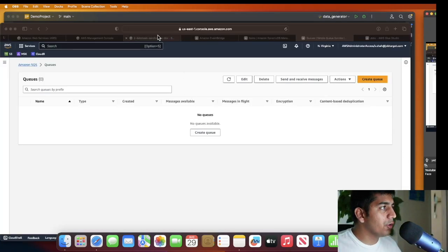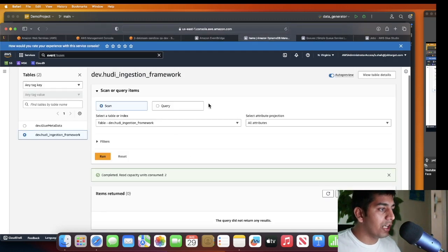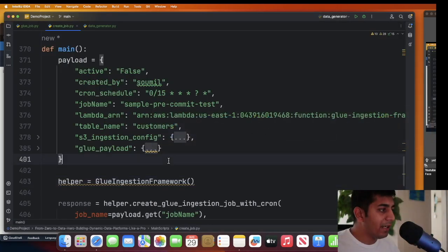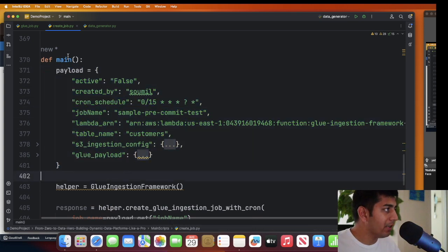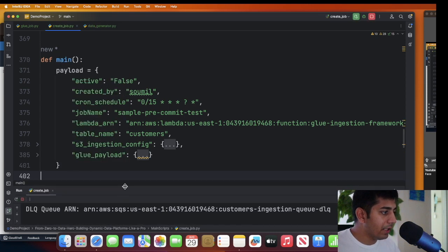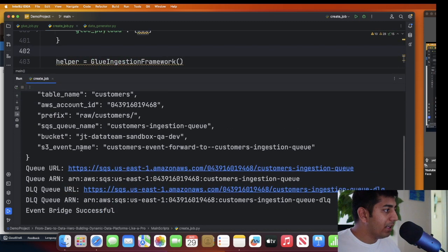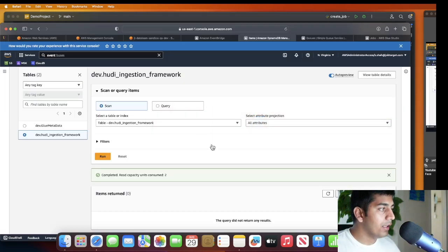Before I run, let me show you the current state: I do not have any SQS queues, nothing on S3, no rules on EventBridge, and nothing in DynamoDB. I'm running this fresh right now through my IntelliJ IDE - this is configured through a back-end API but for the demo I'm showing through the console. Running it now - and automatically it spun up an SQS queue, a dead letter queue, and configured all the details. It also created a rule in EventBridge.